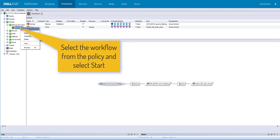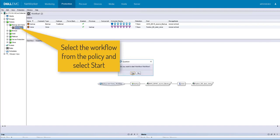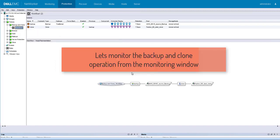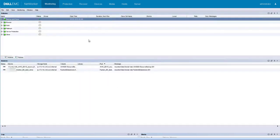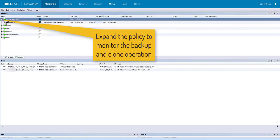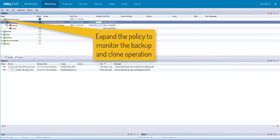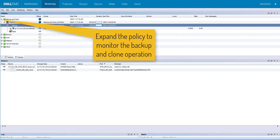Let's trigger the policy. Select the workflow from the policy and select start. Let's monitor the backup on the monitoring tab. Expand the policy to monitor the backup and clone operation.